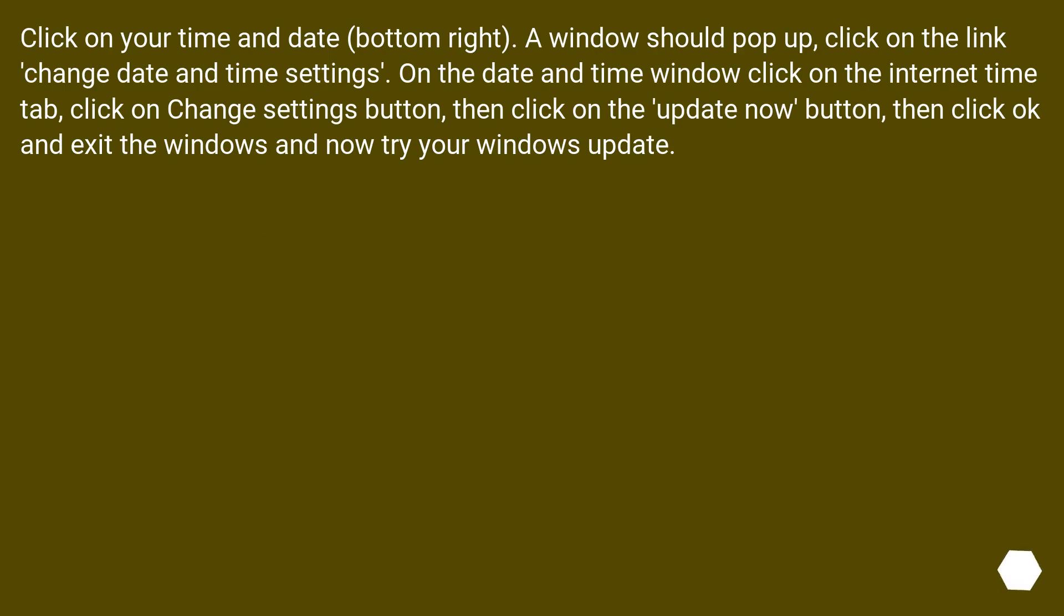Click on your time and date, bottom right. A window should pop up. Click on the link Change Date and Time Settings. On the date and time window click on the Internet Time tab. Click on Change Settings button. Then click on the Update Now button. Then click OK and exit the windows, and now try your Windows Update.